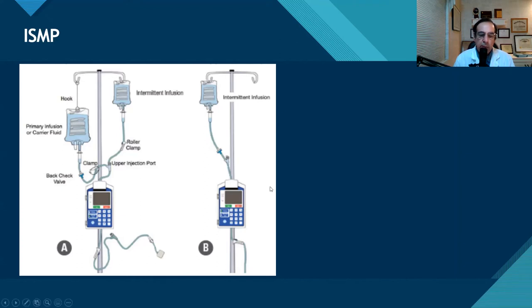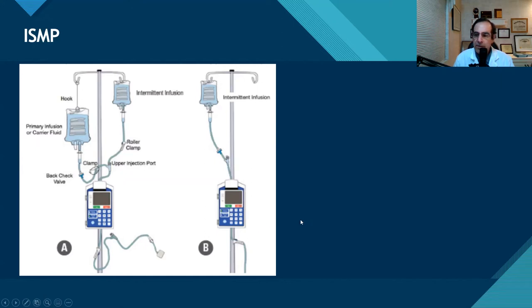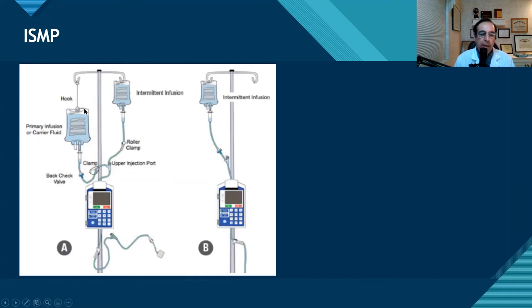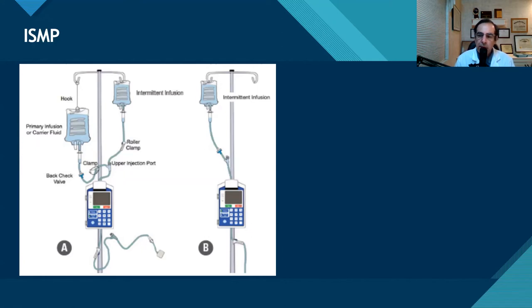Here's a couple of pictures that I grabbed from the ISMP website. Of course, we have the smart pumps included here because this is all about pharmacy informatics. So there's a technology there. But in our IV bag here, the main bag, we could have a solution of normal saline, D5W, lactated ringers, or something else.